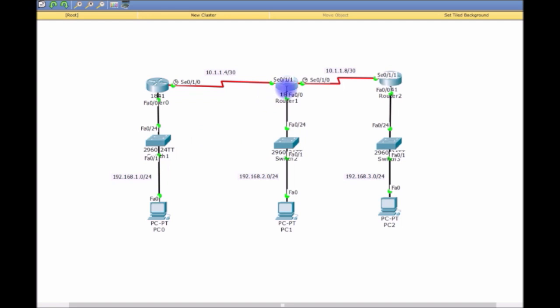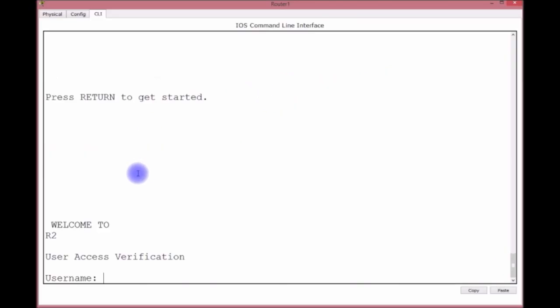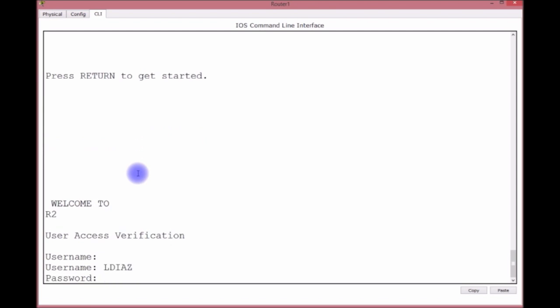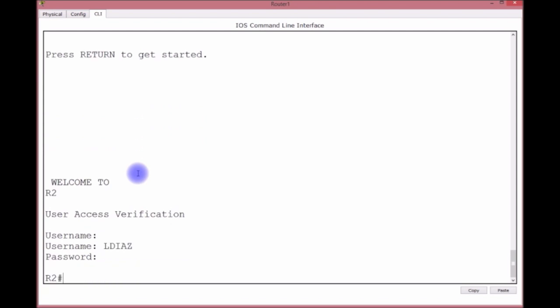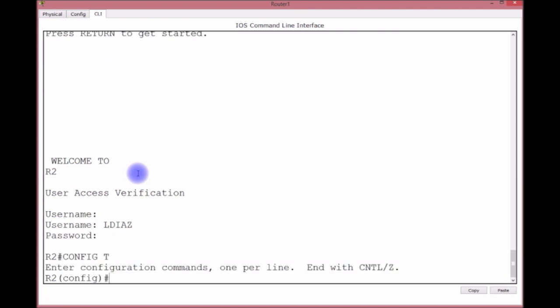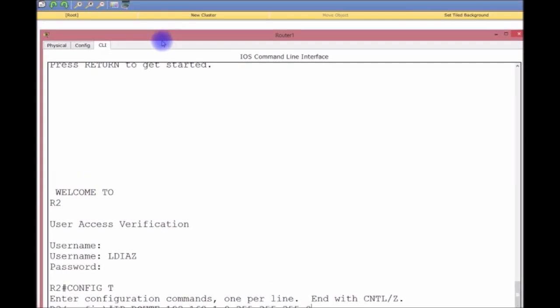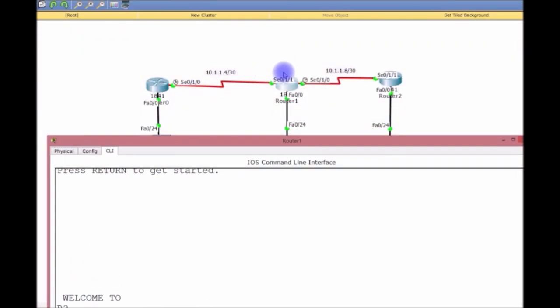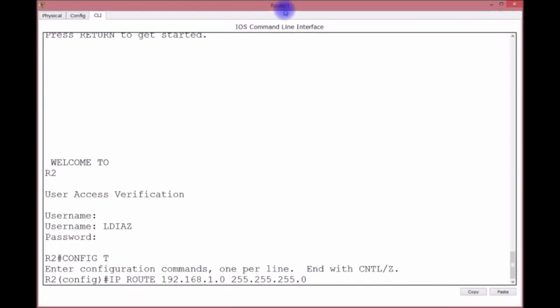Let's go to Router 2. Username LDIAS, password Apple. Let's go to global configuration. IP route, I want to go to the 192.168.1.0 network with a mask of 255.255.255.0 through which interface? I want to go out the S0/1/1 interface. Done.